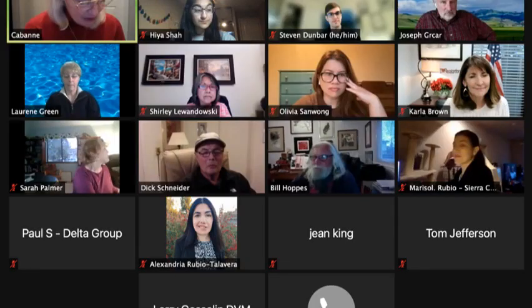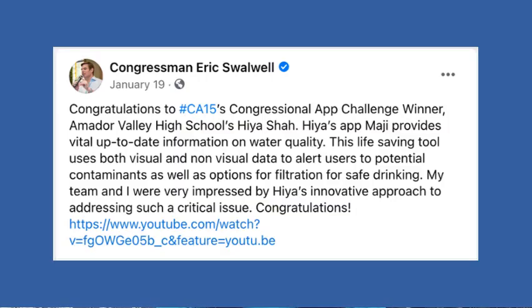Local water policy experts were also interviewed to receive feedback for the app's features. Interviewees included the Zone 7 Board President, the City of Pleasanton Mayor, Representative Eric Swabo, and the Go Green Initiative CEO. In addition, this app was pitched to several competitions for grant awards and science fairs.